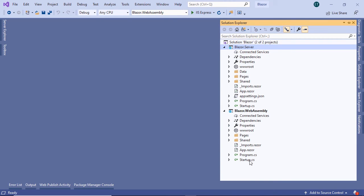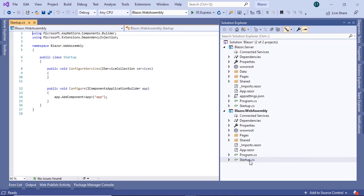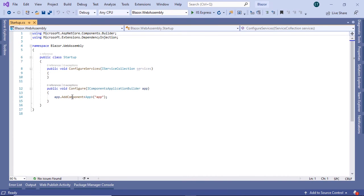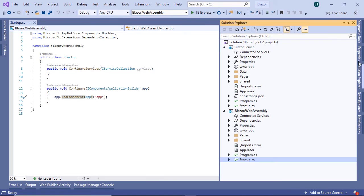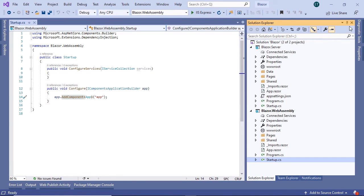in a Blazor WebAssembly, we have the startup.cs, where we just define which is the startup component.